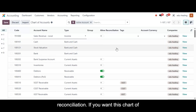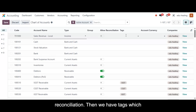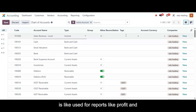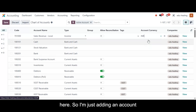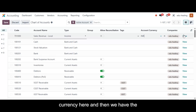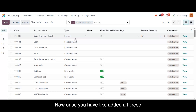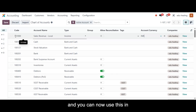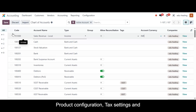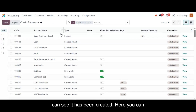From here you can choose a logical account group. We also have 'Allow Reconciliation' — if you want reconciliation for this chart of account, you can enable it. Then we have tags, which are used for reports like profit and loss or balance sheet. We have the account currency — I'm adding 'Anna' as my account currency. Then we have the company field, useful for default or multi-company context. Once you've added all these details, you can save the account and use it in product configuration, tax settings, and journal entries.